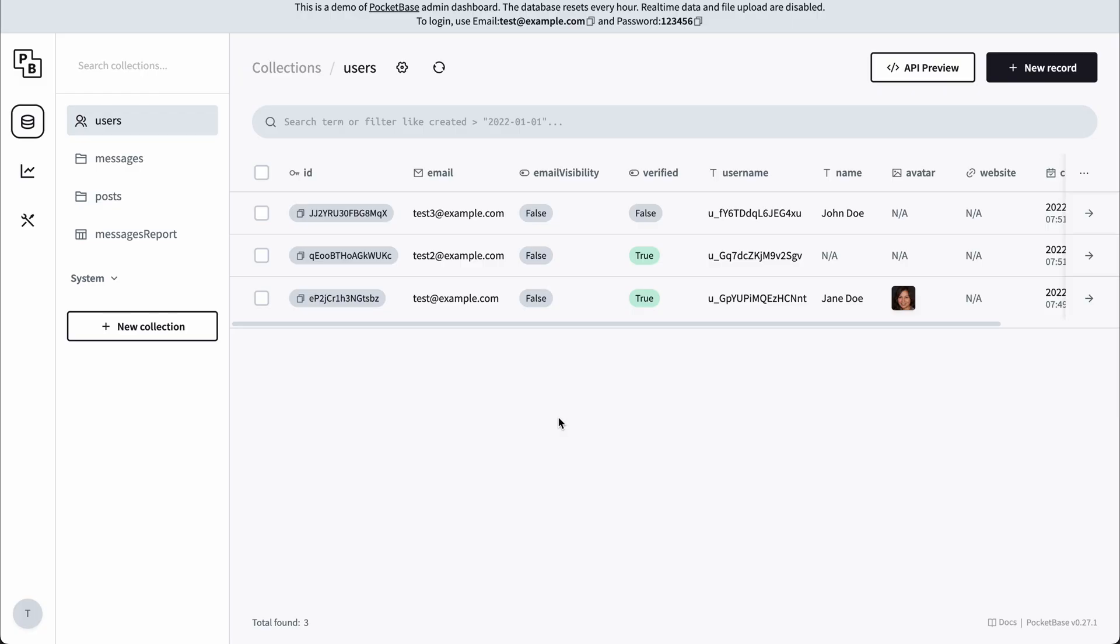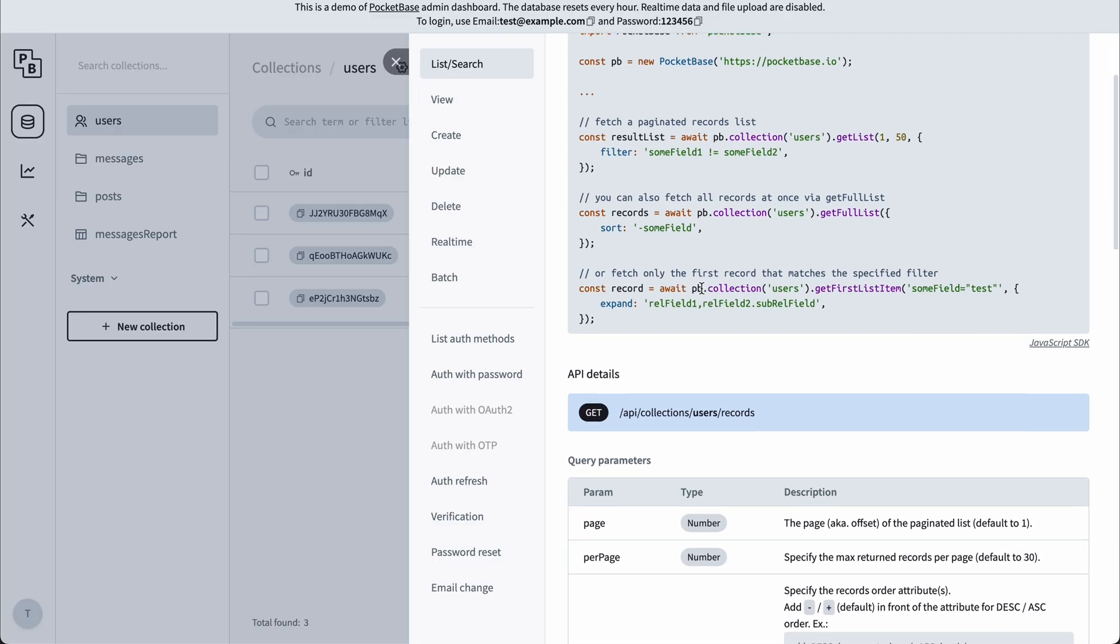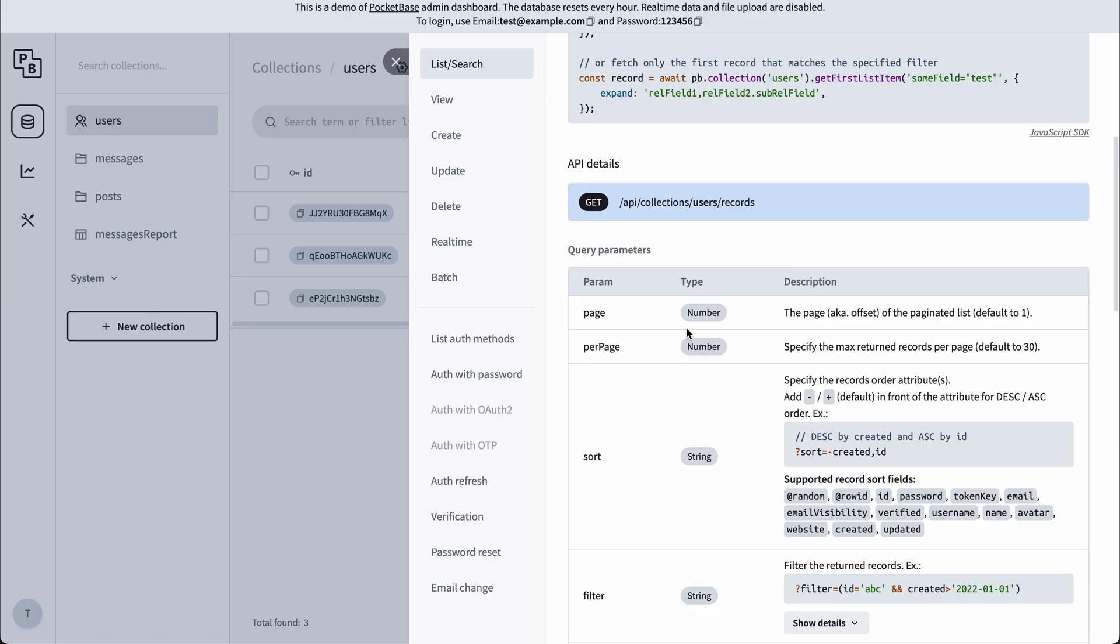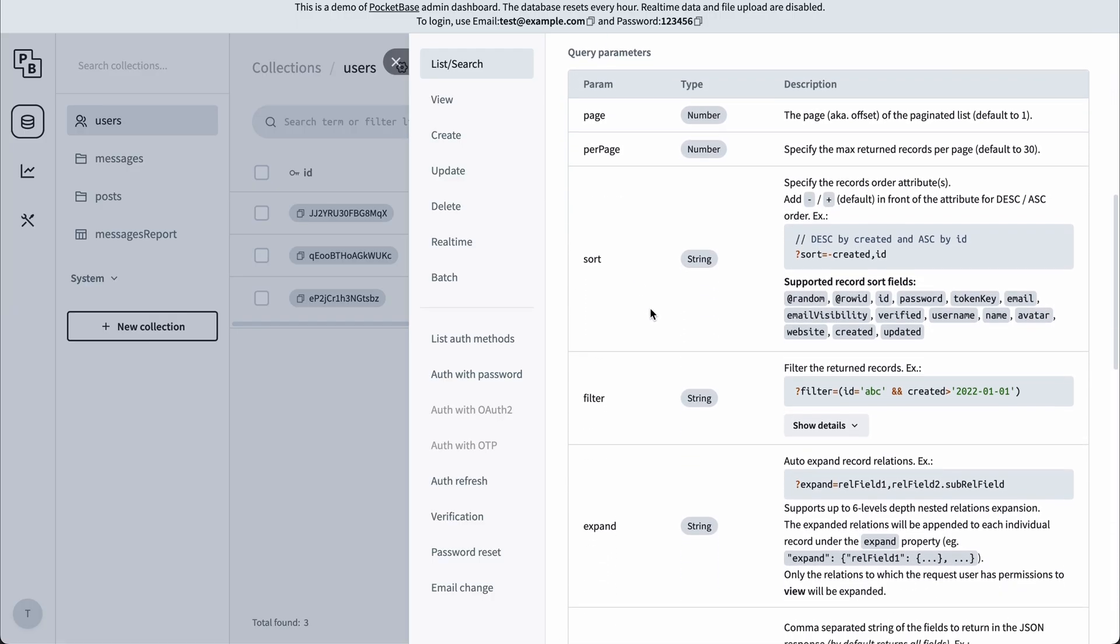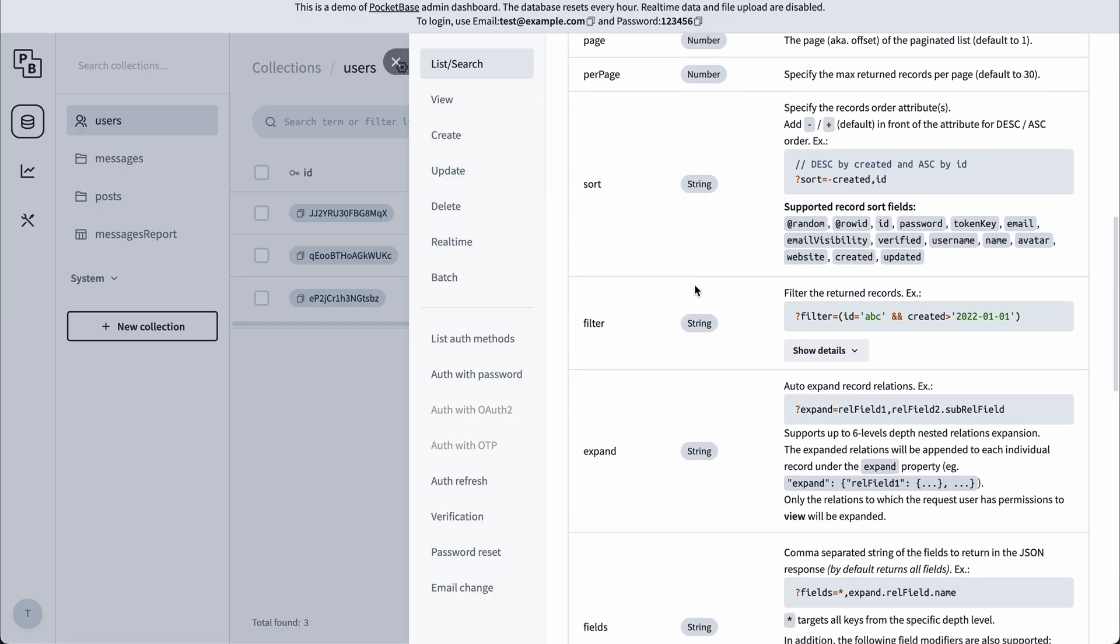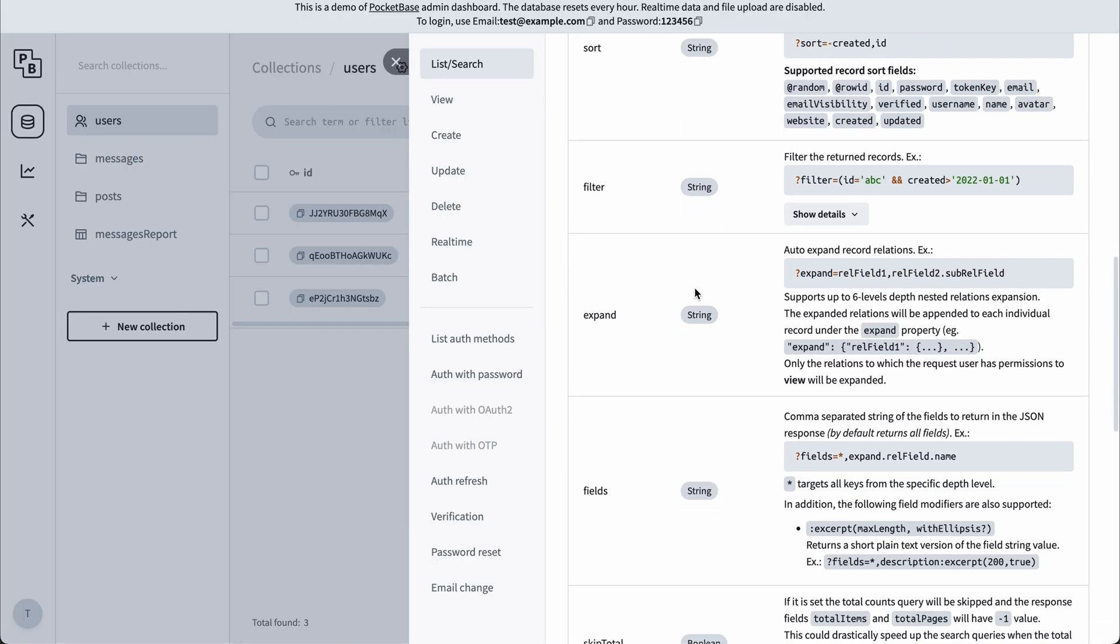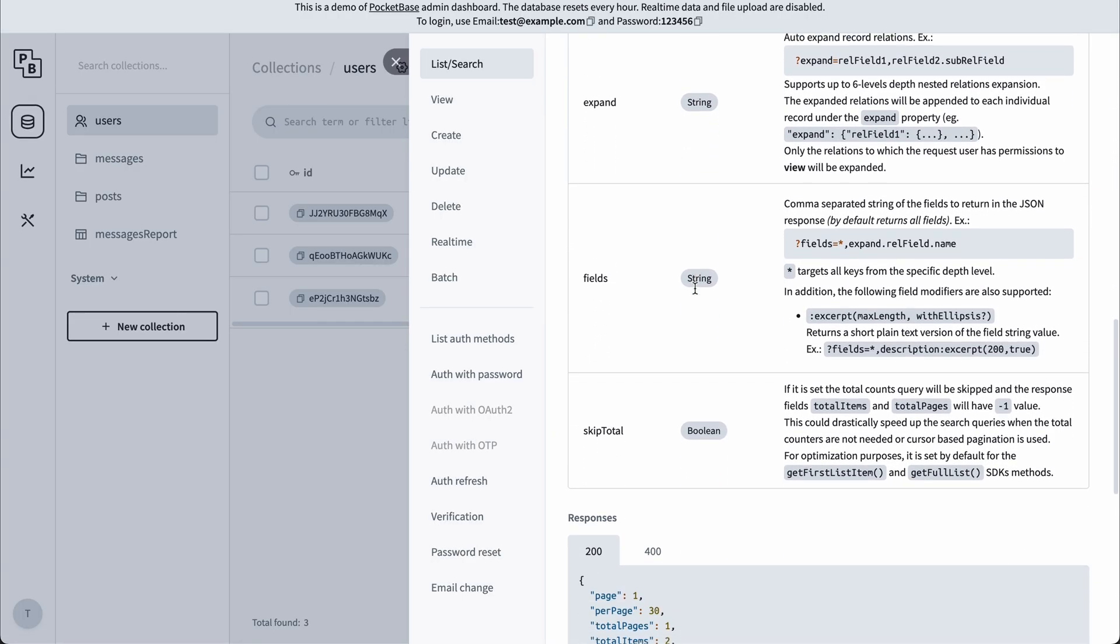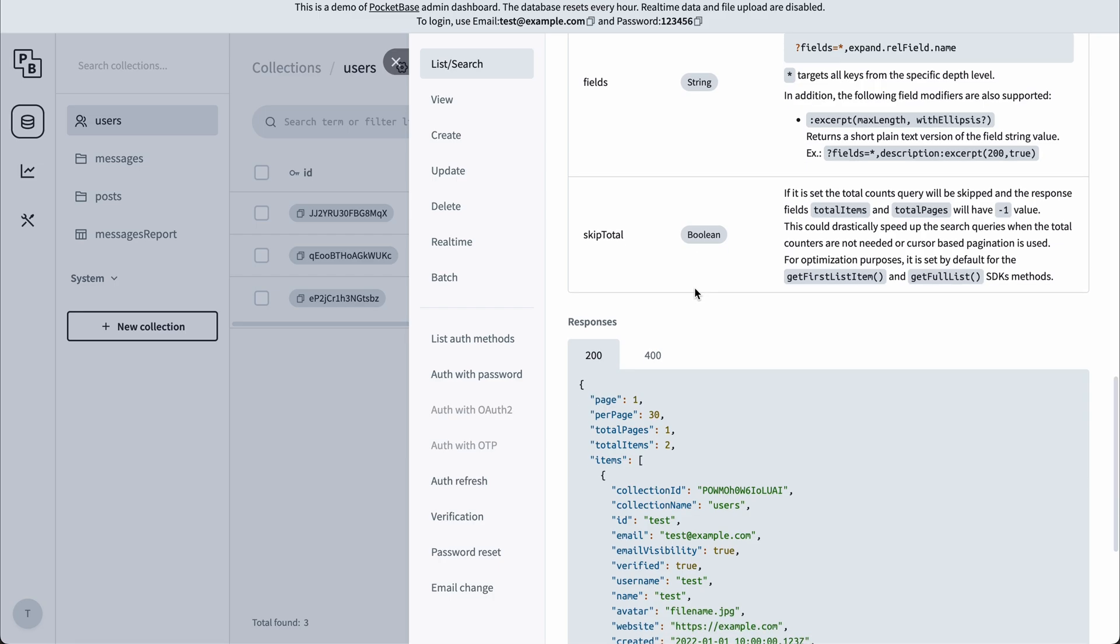If we click the API preview button, we can see that the endpoint has a lot of query parameters that we can pass. It has support for pagination, sorting, filtering. You can specify what fields you want, and here you can also preview how the response will look like in the API.